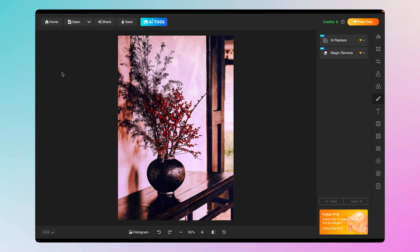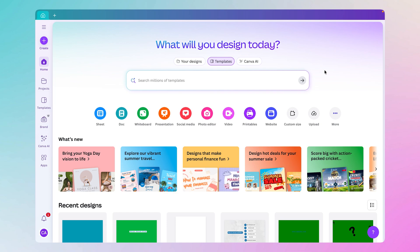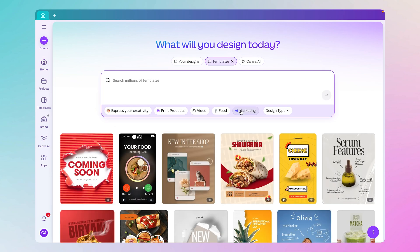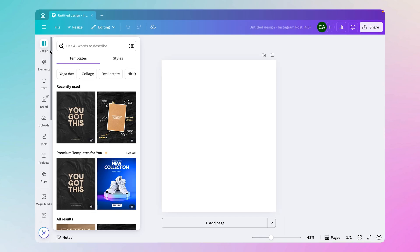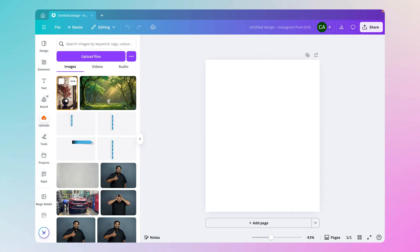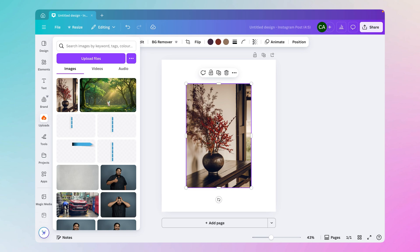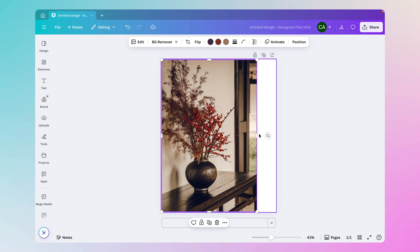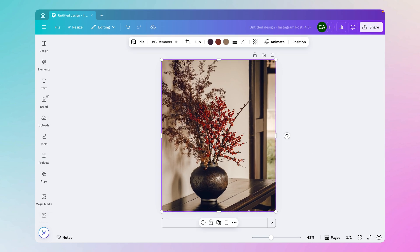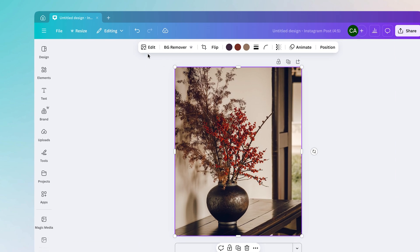The third app is Canva, which is quite well known. It's worth noting I have Canva Premium. With Canva you can edit photos — go to your designs, click Create, choose a format like YouTube thumbnail, then upload your image using the Upload Files button. Once uploaded, you can resize and position the image on the canvas.